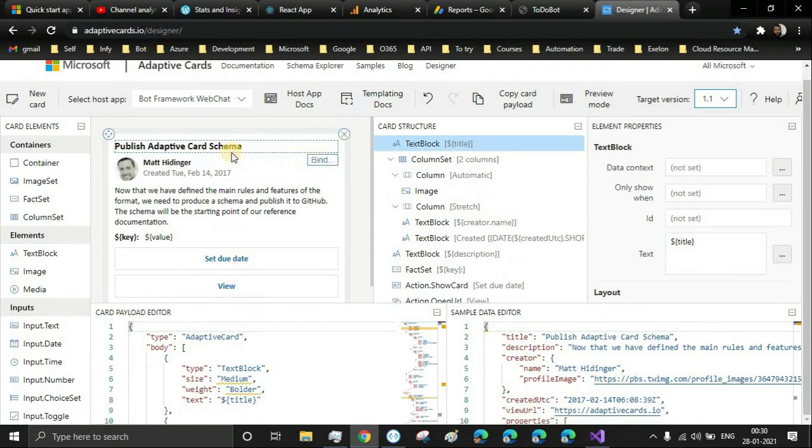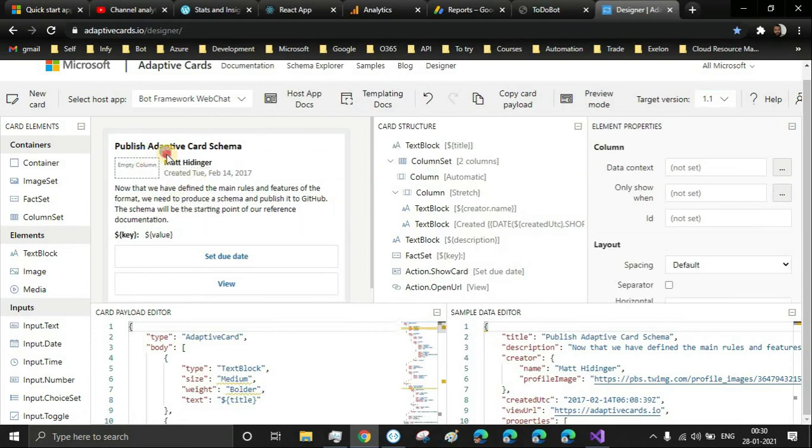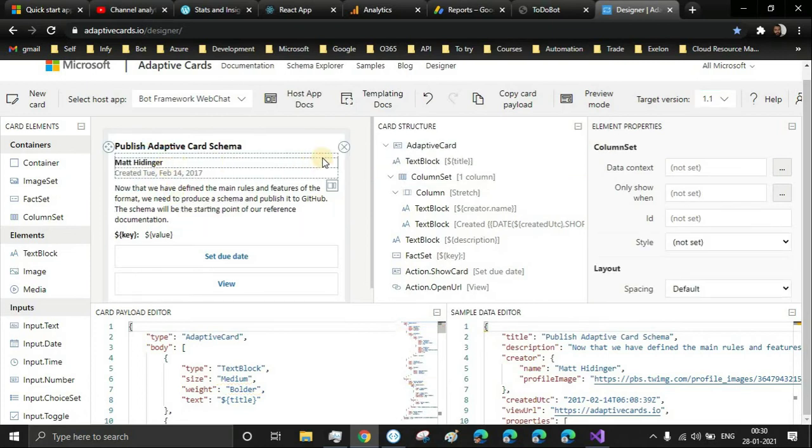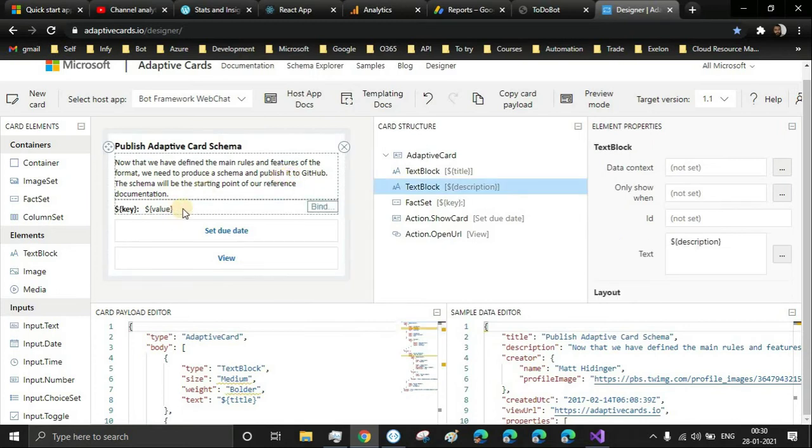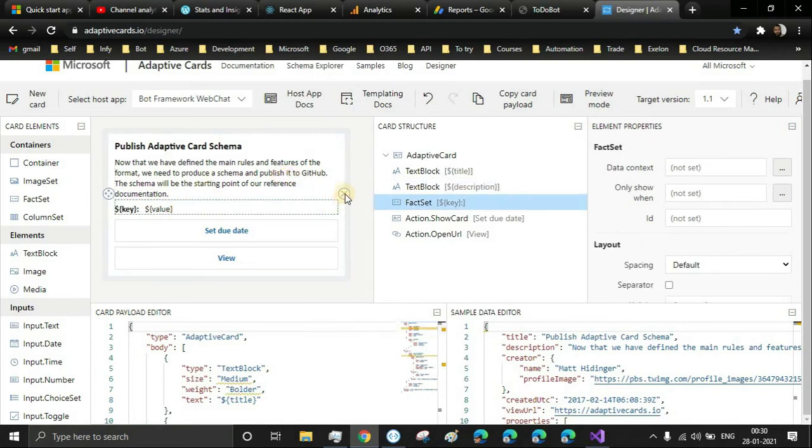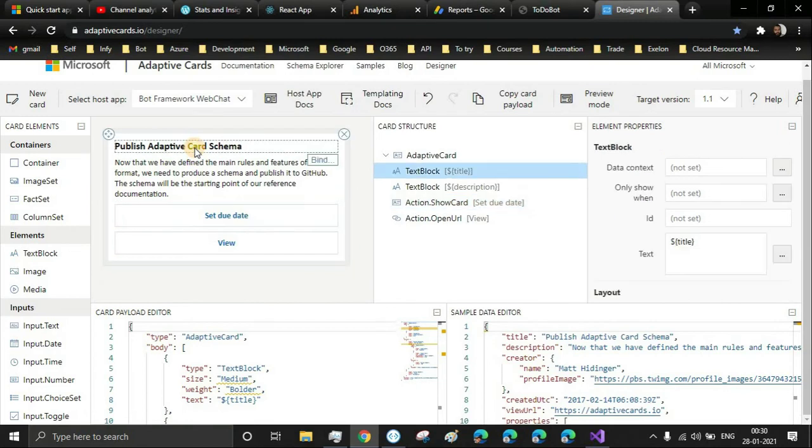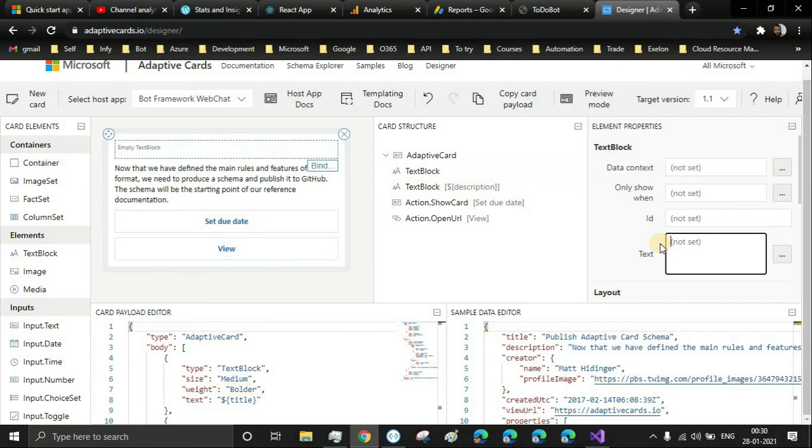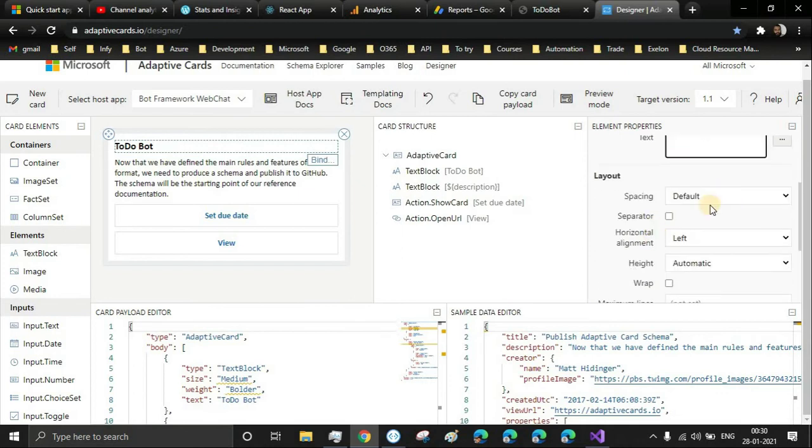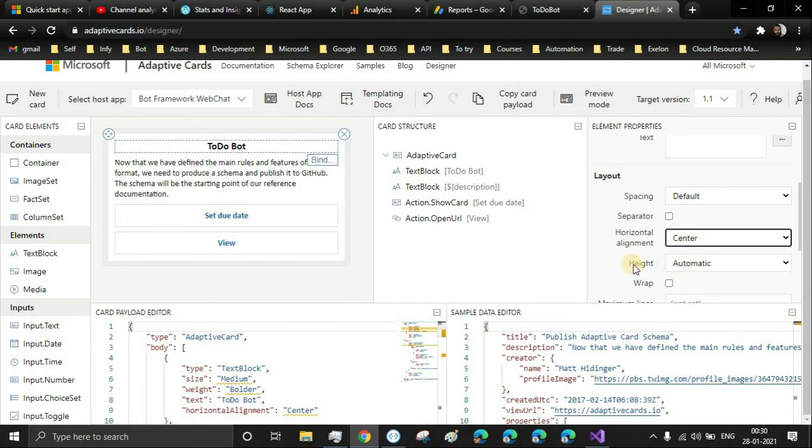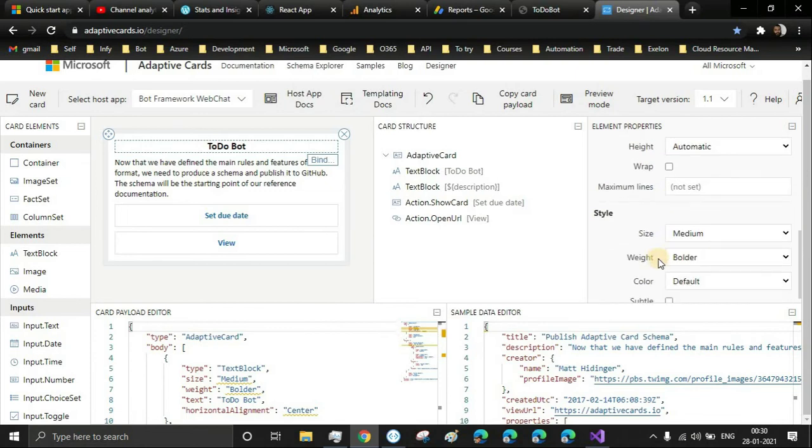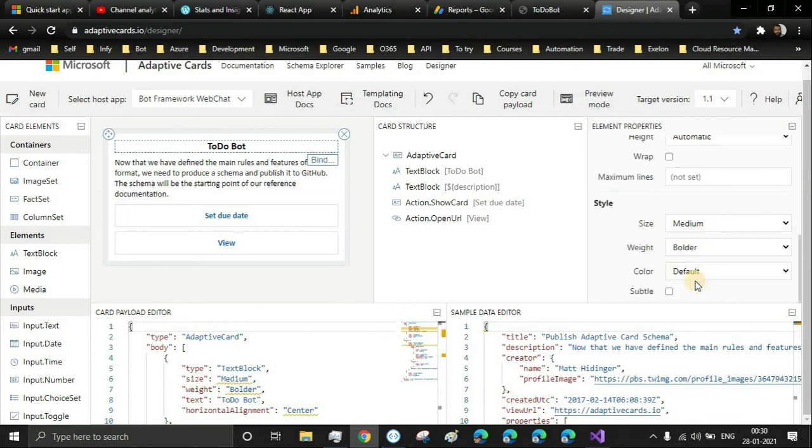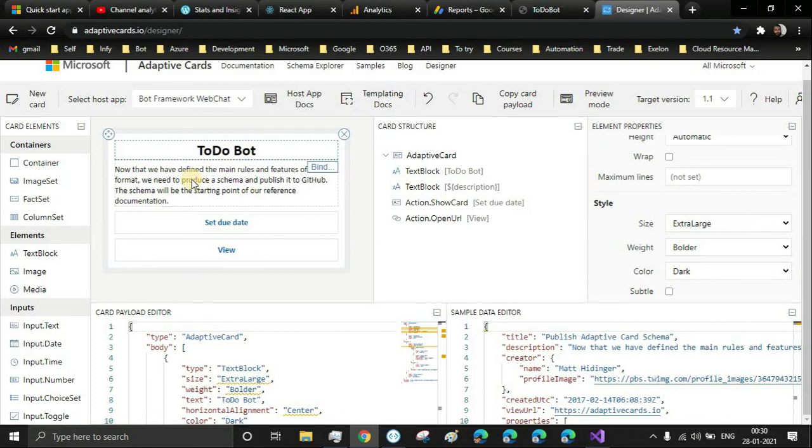I'm going to remove this portion - his photograph and his name. We'll replace this heading with ours: To-Do Bot. Let's keep it in the center and make it larger - extra large and bold color, dark. Yeah, this looks nice.